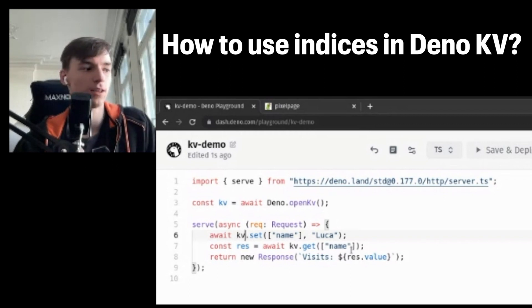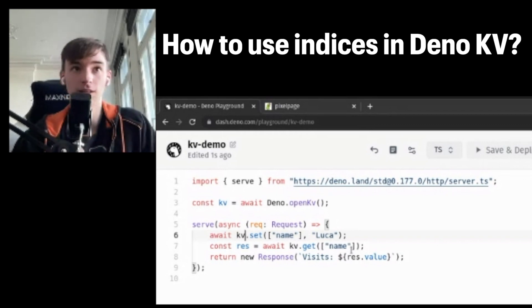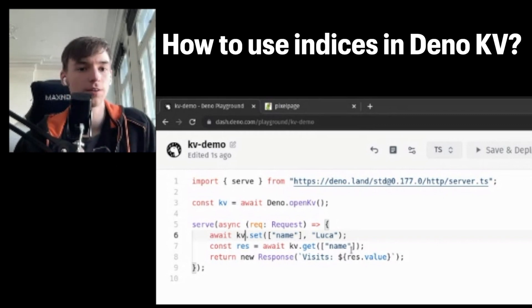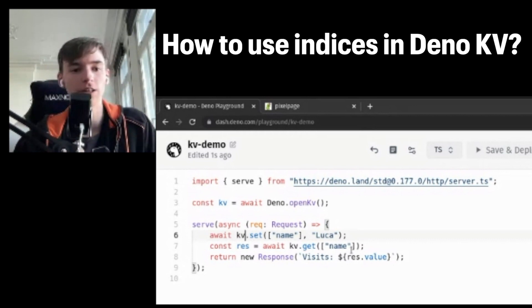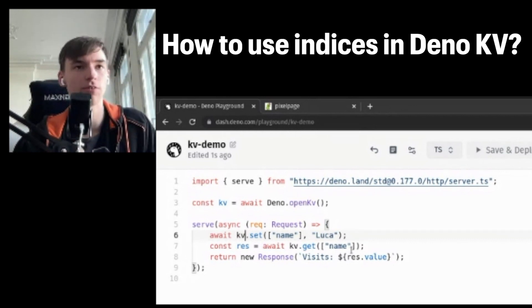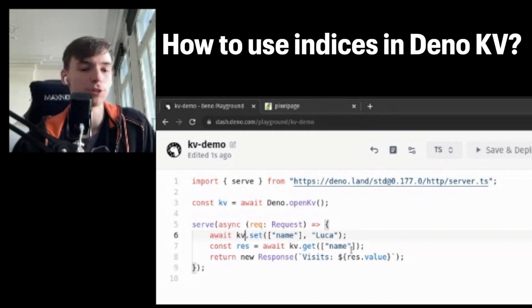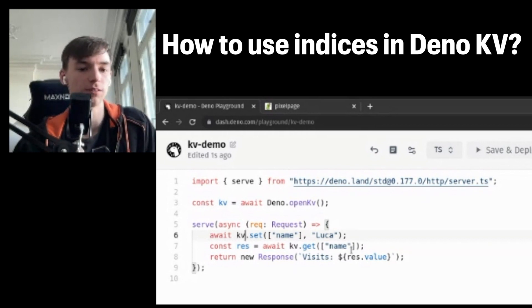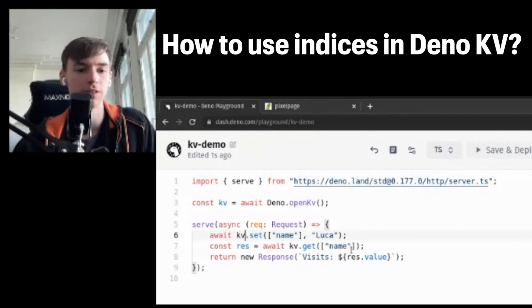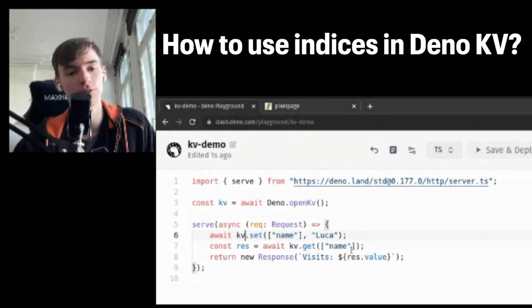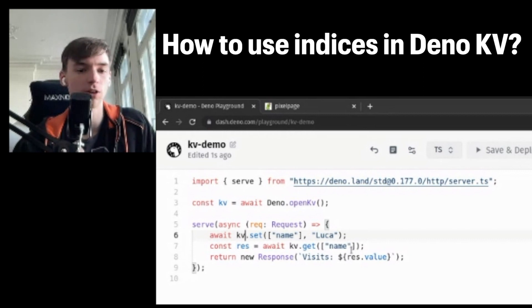KV is a key-value database, not an SQL database, not a database that's automatically indexed on values. This means the only way to retrieve items is by selecting either a specific key or a range of keys. This can be done through the kv.get operation for single keys or the kv.list operation for ranges of keys.